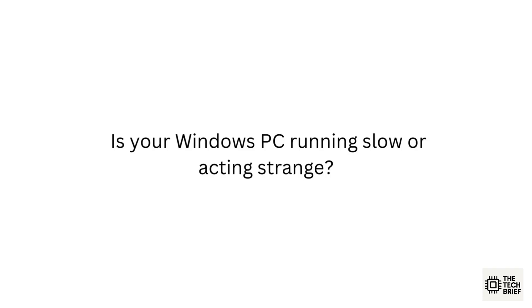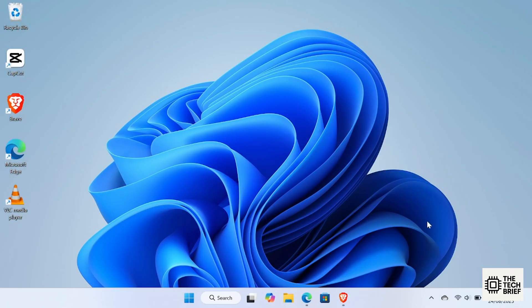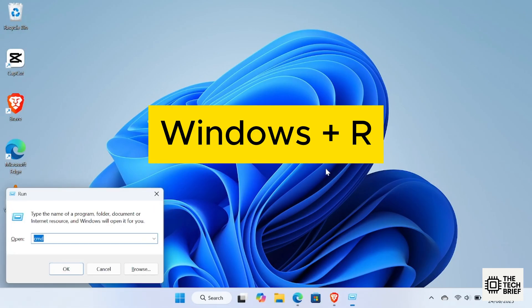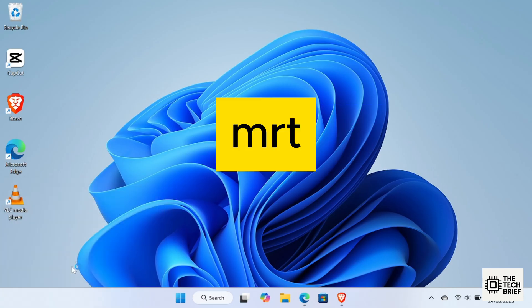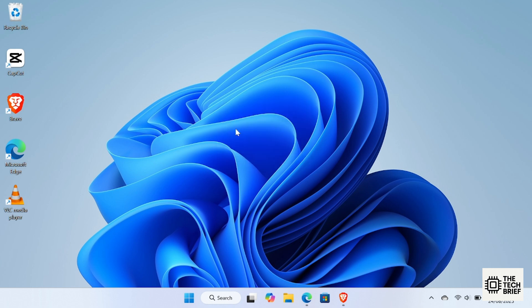In this video, I'll show you how to use MRT to scan your computer. To open MRT, press Windows plus R on your keyboard. In the run box, type MRT and hit enter. This will launch the Microsoft Malicious Software Removal Tool.